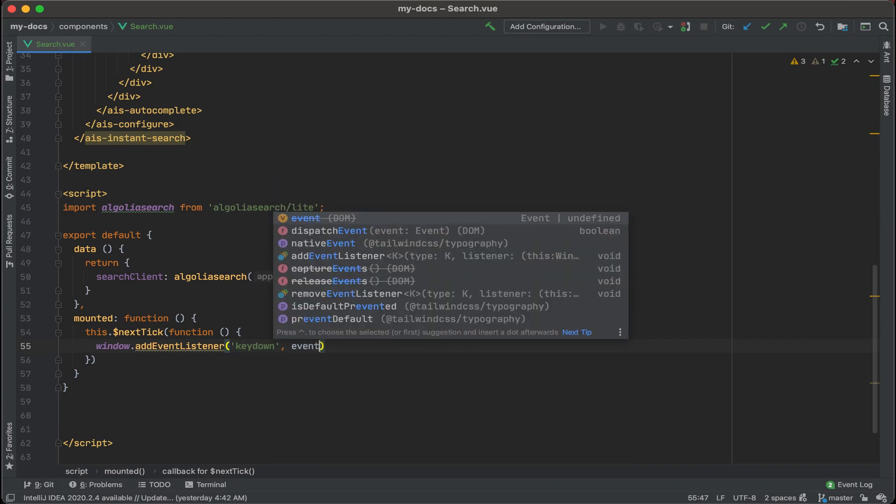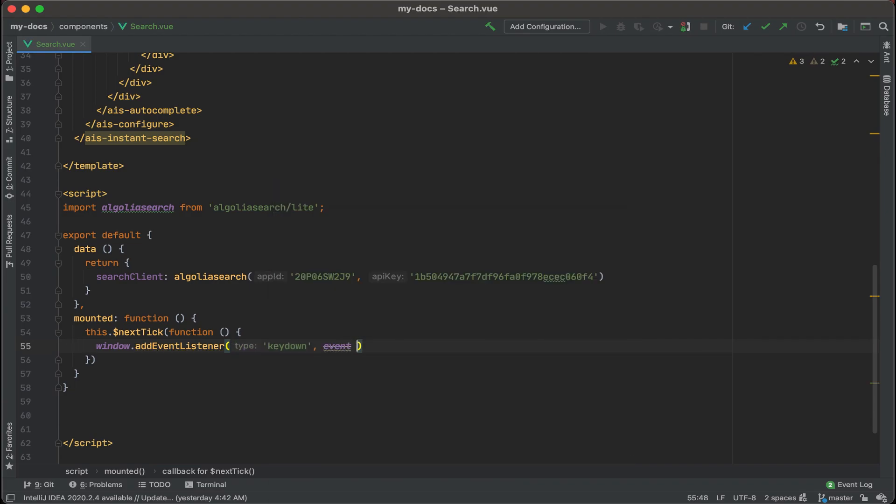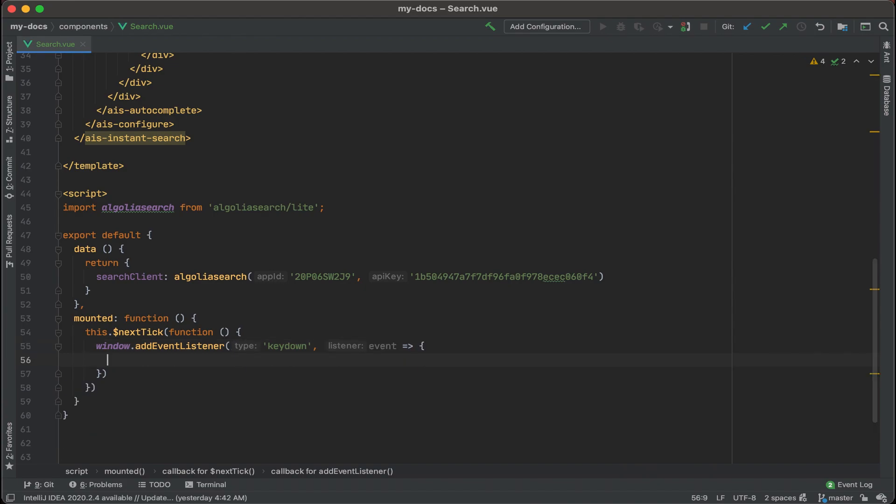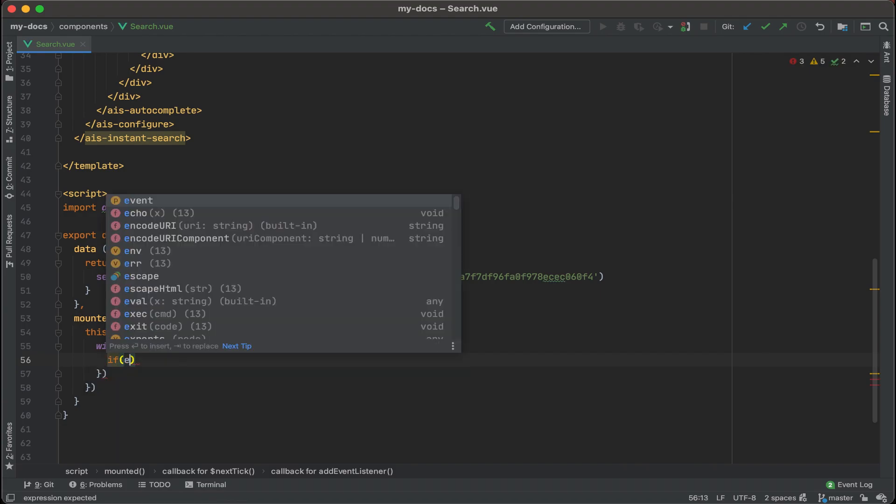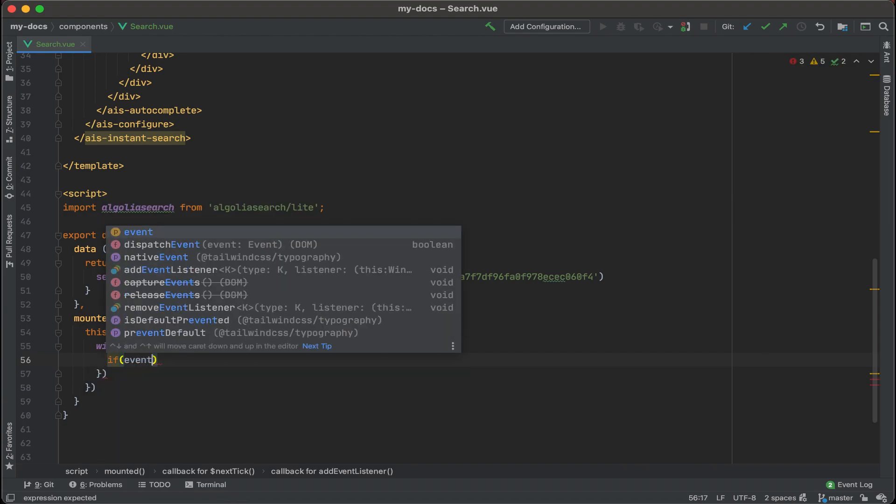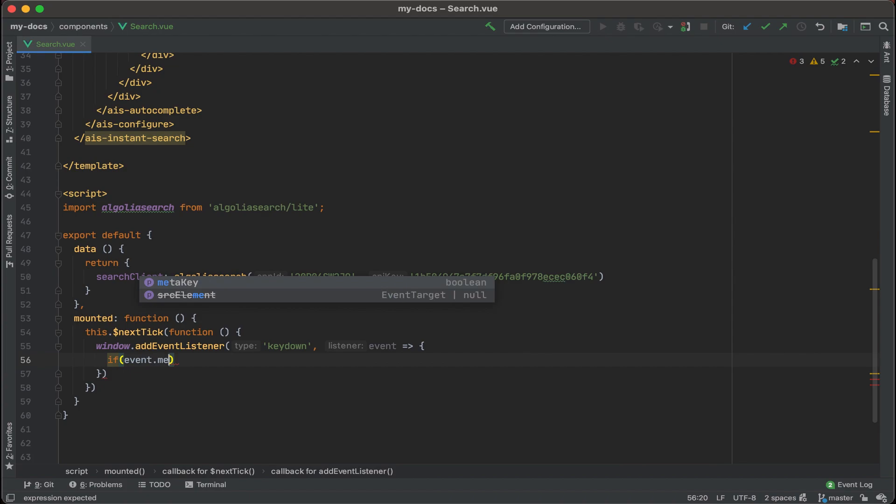And then for the event we'll do the callback, and we want to see which keys are pressed on key down. The ones that we are interested in is command K, or if you're on a Windows device, Windows K. If you want to do the forward slash option, you could do an if event to capture that as well. So if event dot meta key.